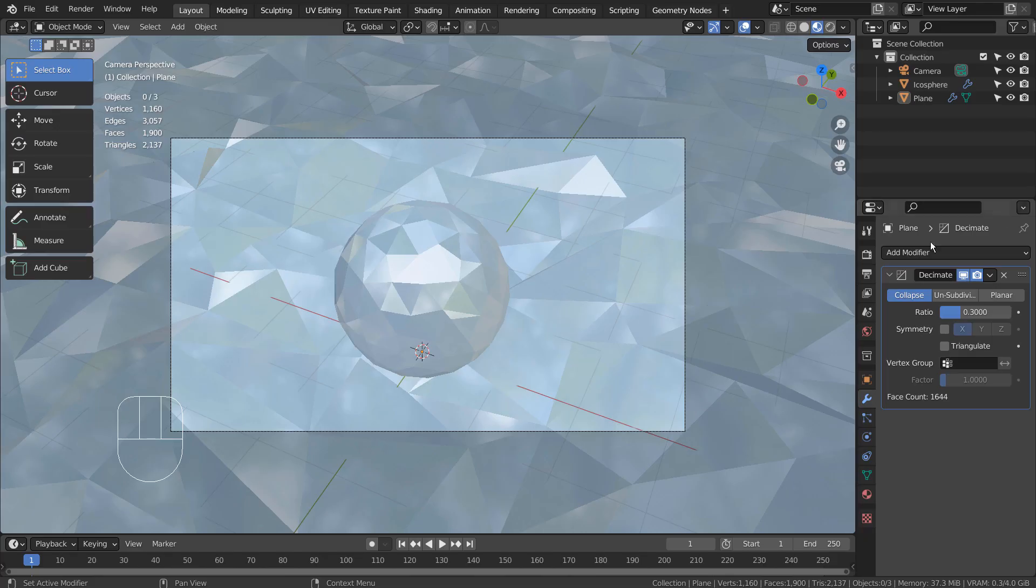In this tutorial, I'll show you how to create non-destructive low polygon meshes. This is how the scene looks like.